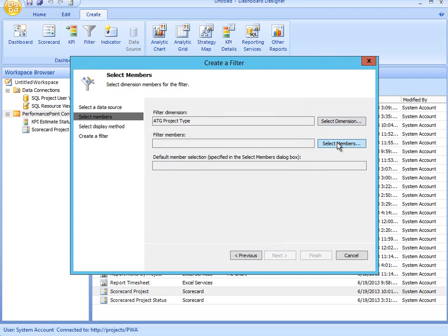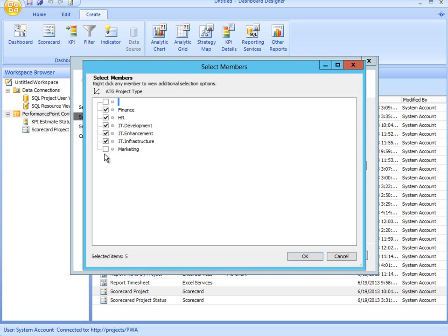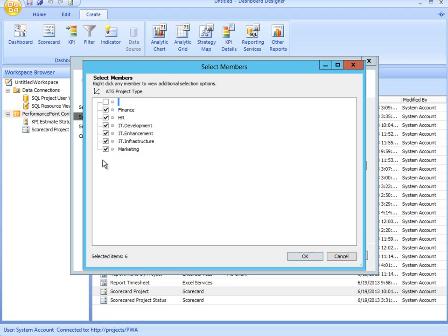The next step is to select the members that will be available to my users. The dashboard designer always puts a blank item up at the top. If I want them to select one of the departments that are available in my drop list, finance, HR, and then I've got three different IT departments and marketing, then I'm only going to select the checkboxes for those items that are available in my drop list.